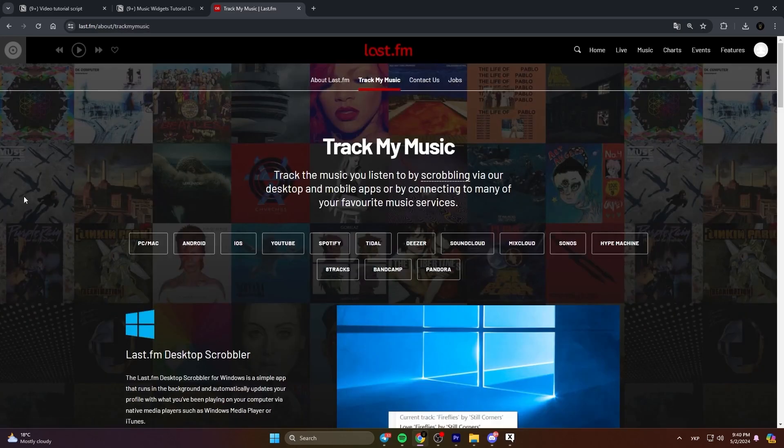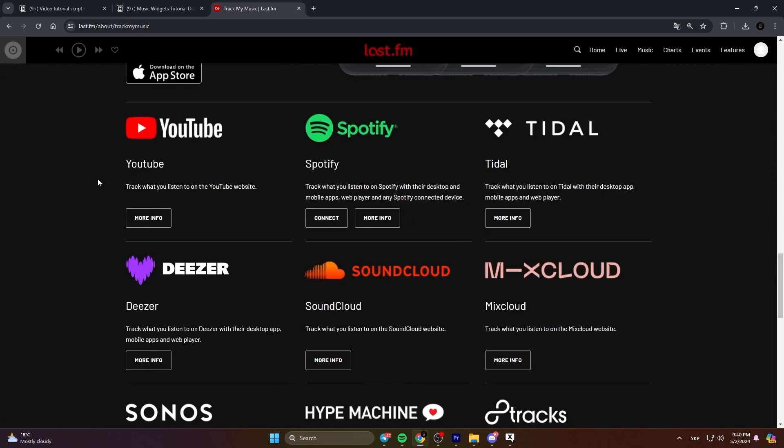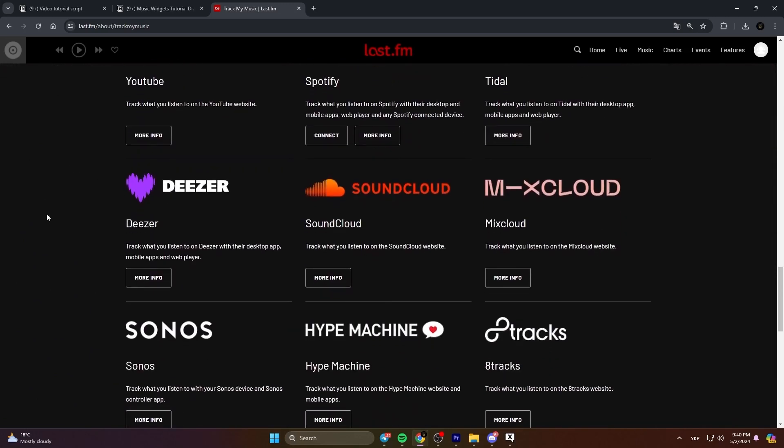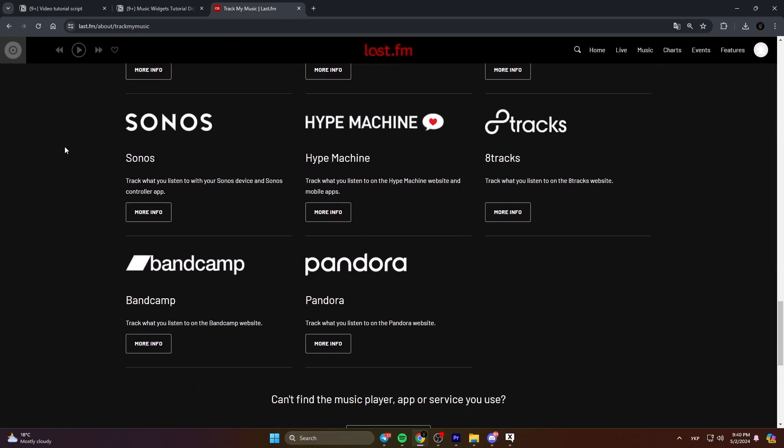If you're using Spotify, you can connect it directly. Otherwise, you might need to install the WebScrobbler browser extension.